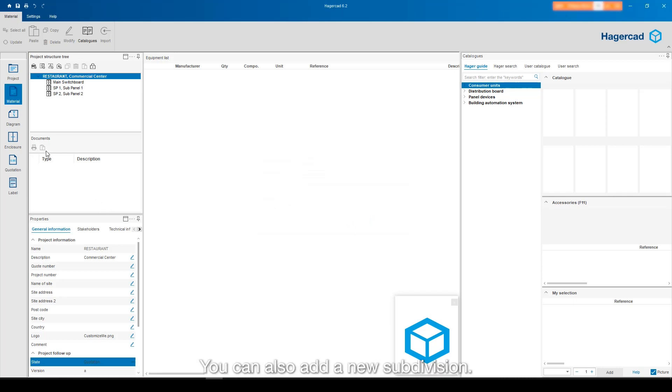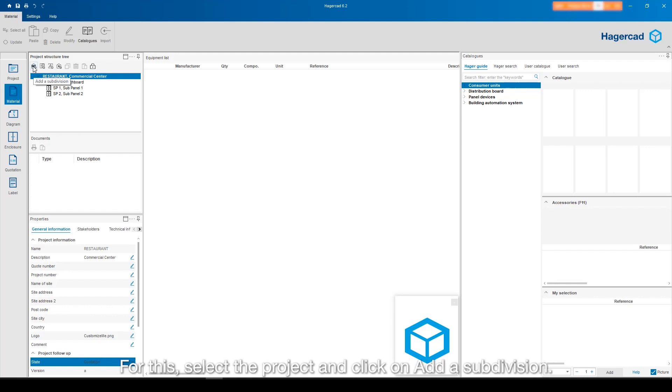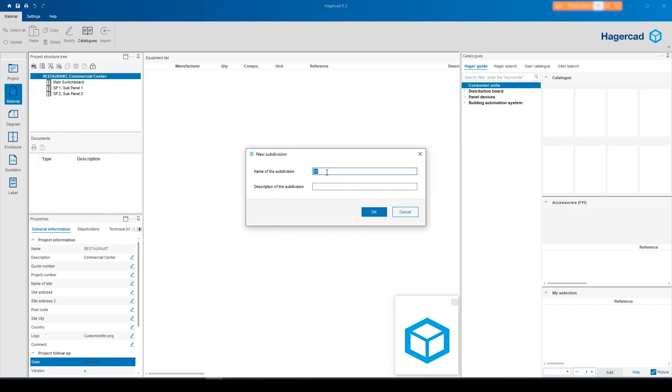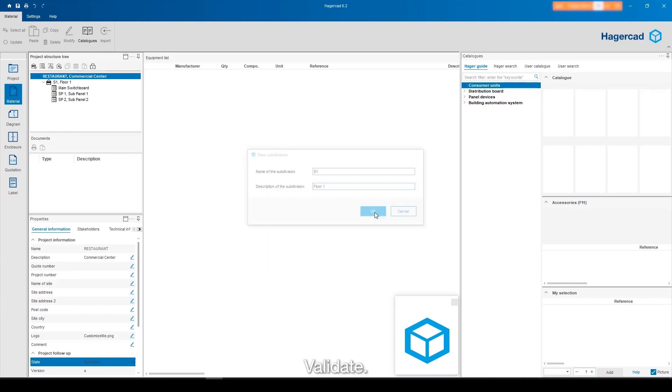You can also add a new subdivision. This can be useful for buildings and big structures, for instance. For this, select the project and click on Add a subdivision. Enter the name and the description of the subdivision. Validate and so on.